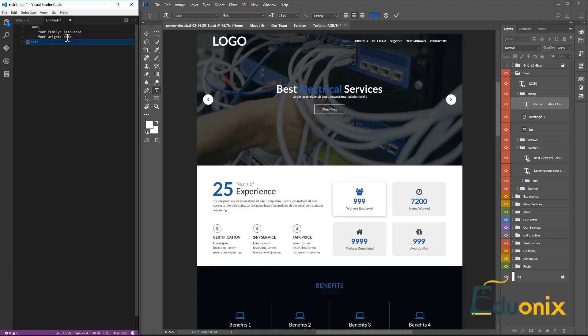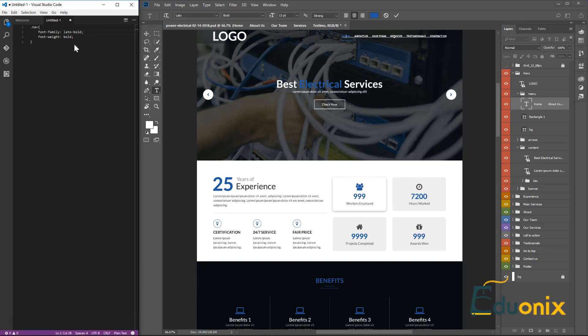We'll place the font-weight declaration down so we can reference it. Now we can see our navigation — that's the font and that's the size. We'll now add font-size. The font size for the navigation is 13 pixels.